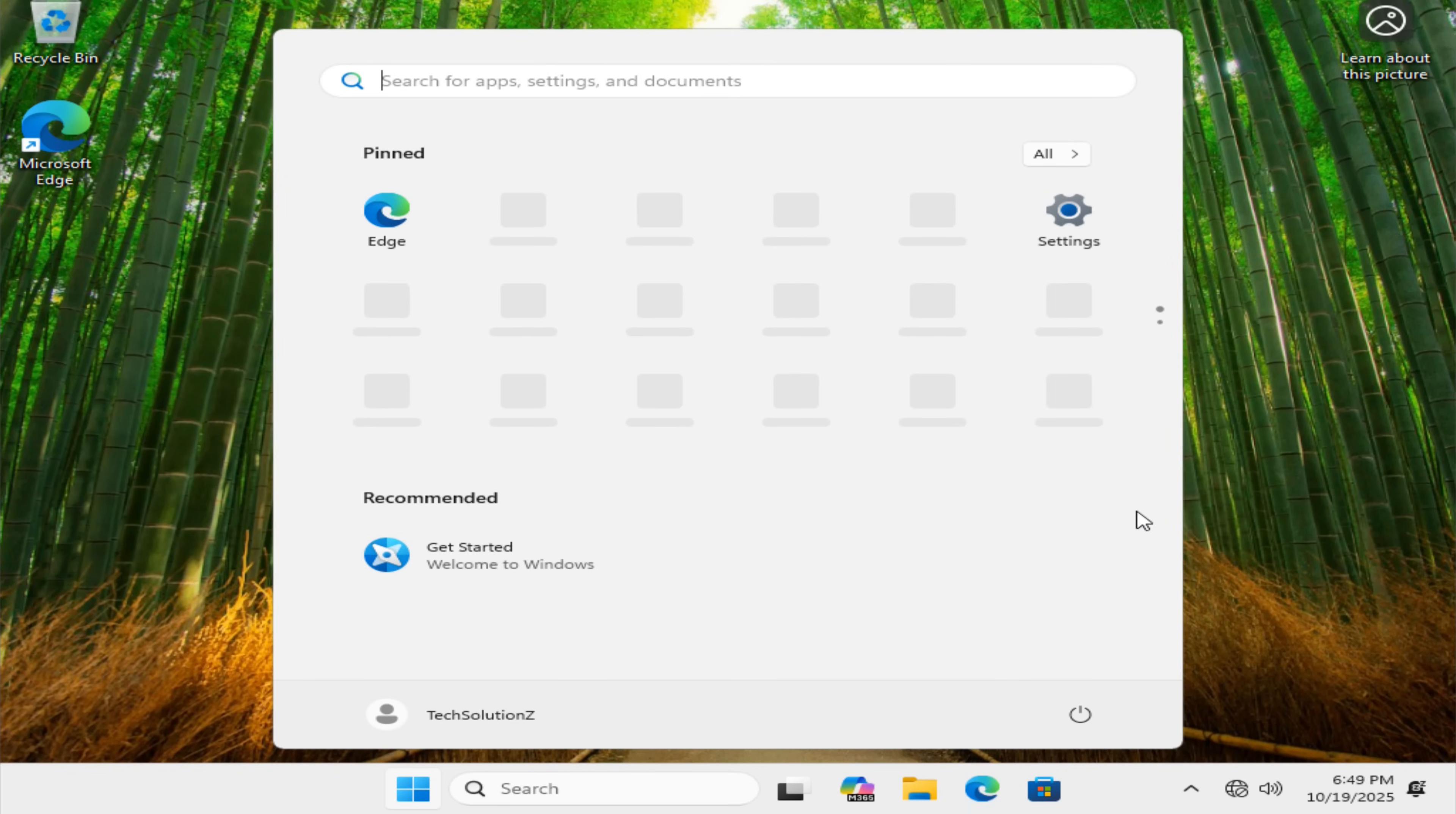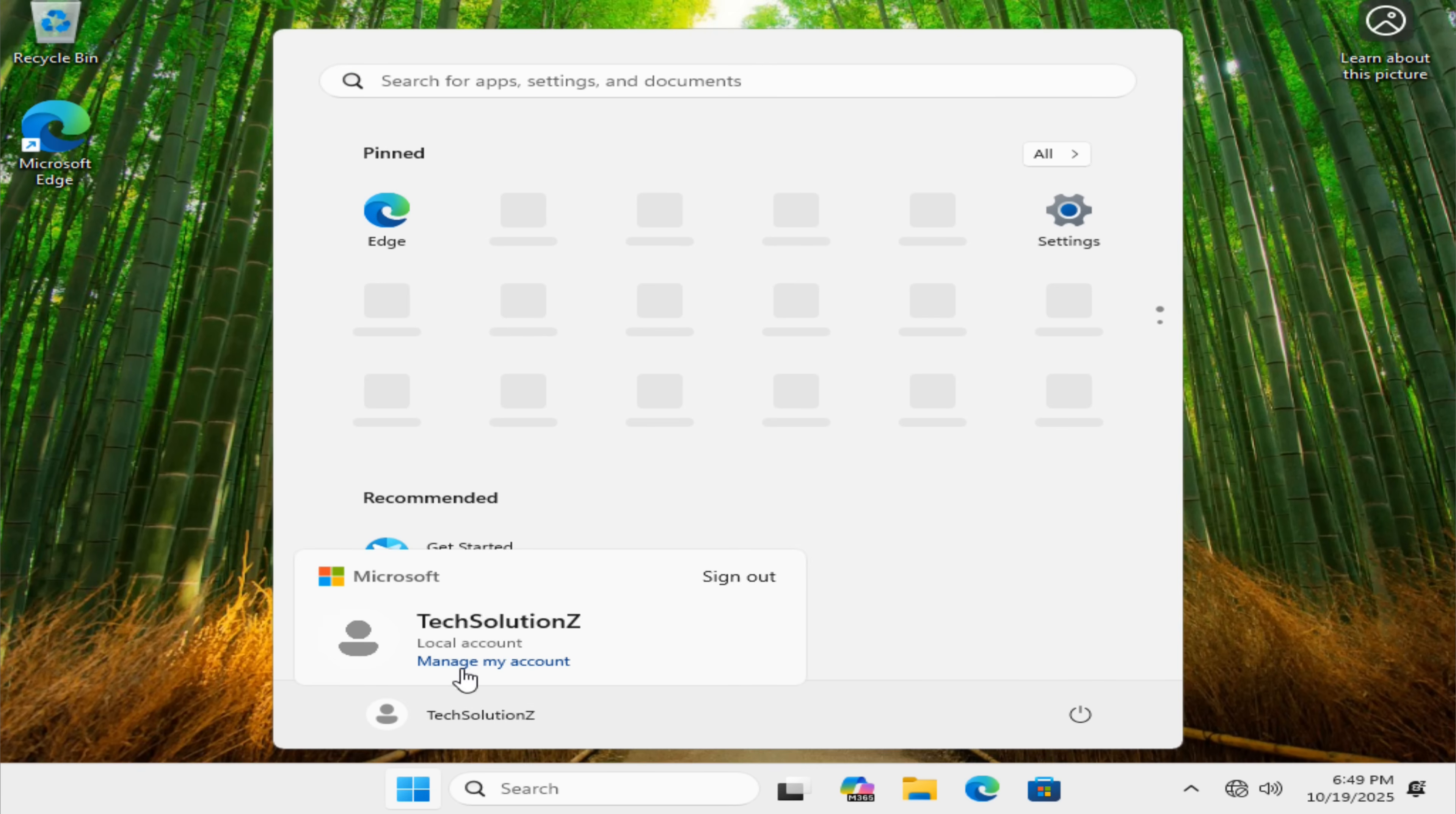You can verify that you're logged in with a local account. Congratulations! You've just completed a clean installation of Windows 11 using a local account.